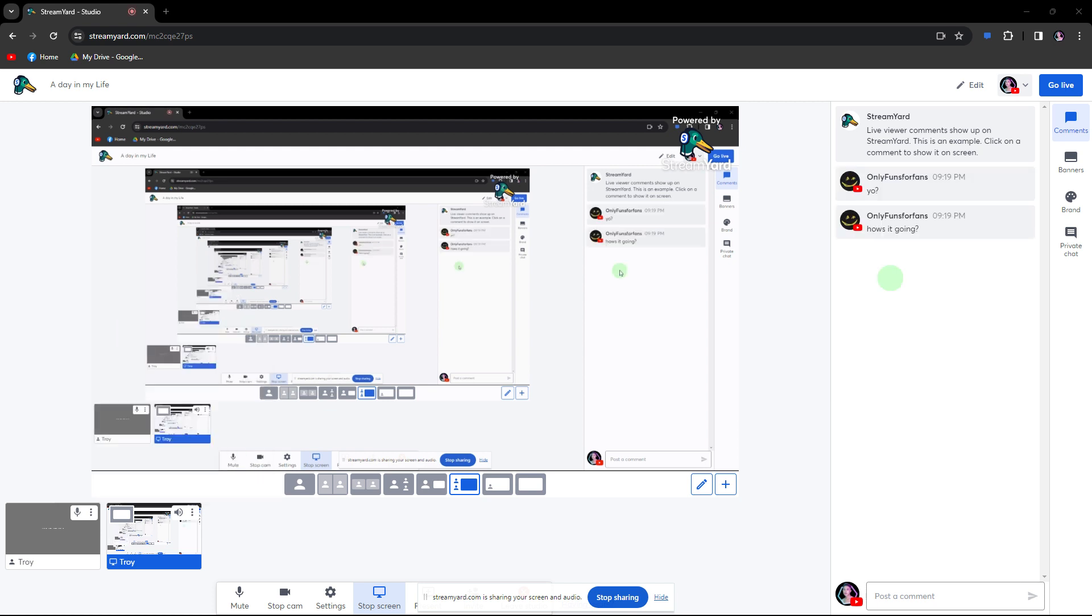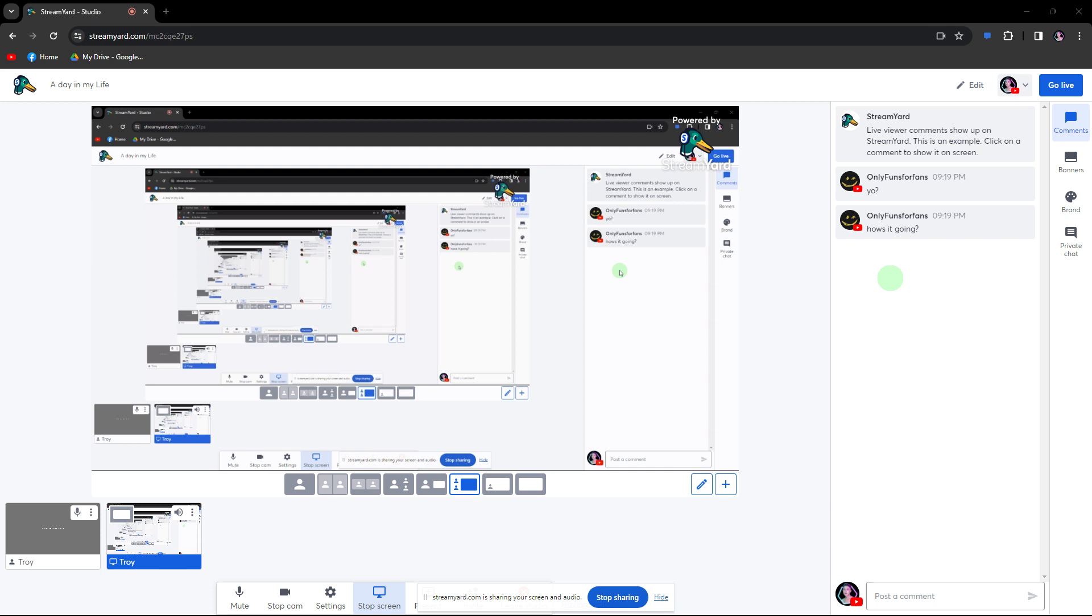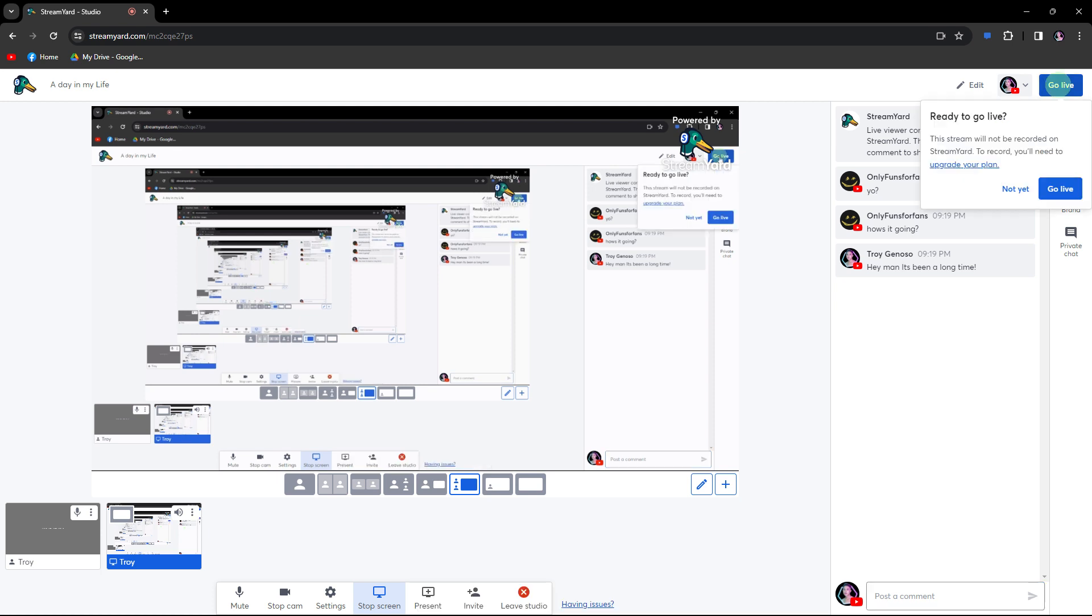Now as the video plays, you and your guests can provide live reactions, comments, and discussions. StreamYard offers features like on-screen comments and banners that enhance the viewer experience. Interact with your audience through the live chat feature and respond to comments and questions from viewers in real time.